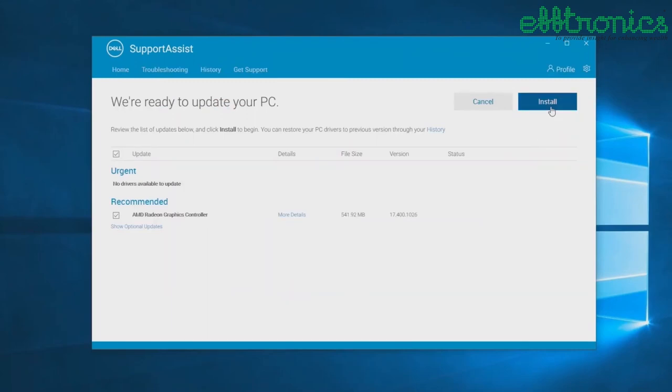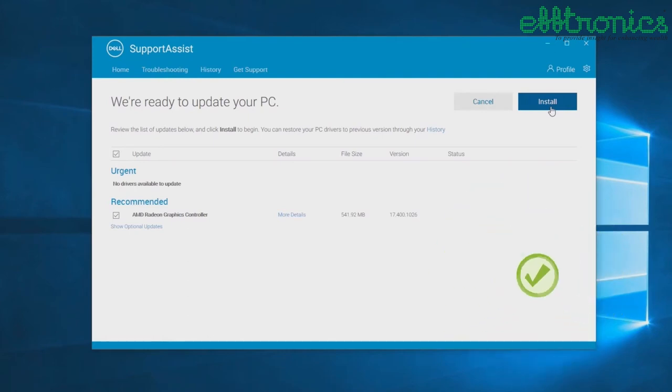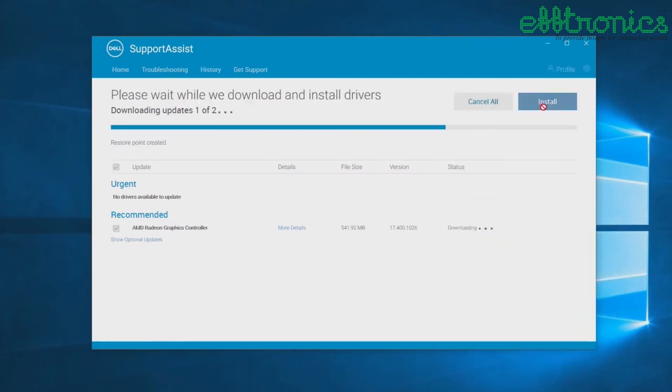For those updates that are automatically installed, there will be a green checkmark icon and Done status displayed in the Status column. If the update must be installed manually, an Install link will be displayed in the Status column after the download is completed. Click the Install link to install the update.